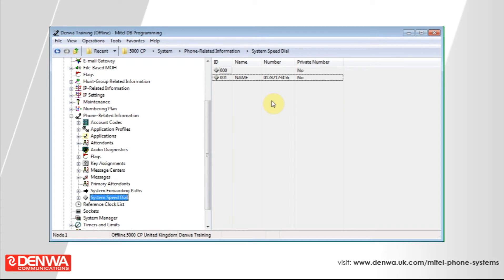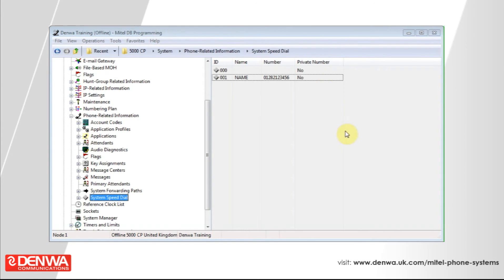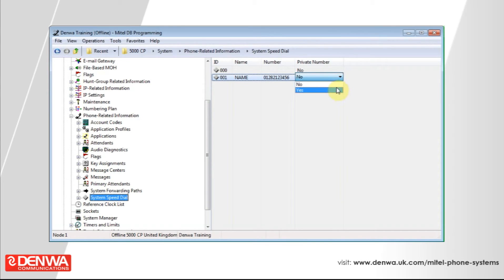And that is pretty much it. If you select private number on the right hand side and change that to yes, when this party calls in it will display the name but not the number.